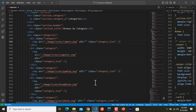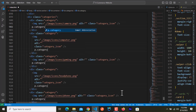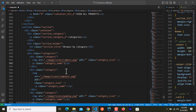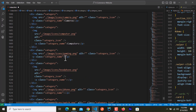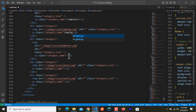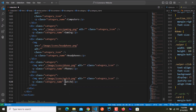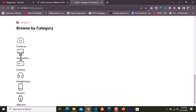After each image tag I'll hit Enter and add a paragraph with the class name 'category_name'. The six category names are: cameras, computers, gaming, headphones, phones, and watches. After saving and checking, you can see we have an icon and a text label after it for each category.